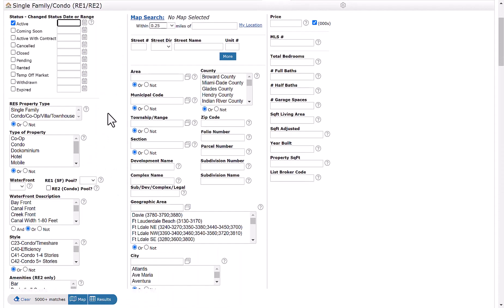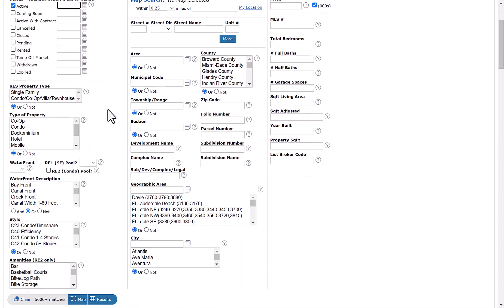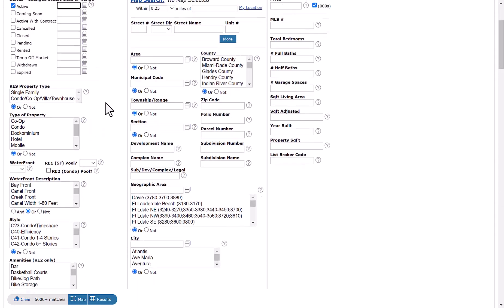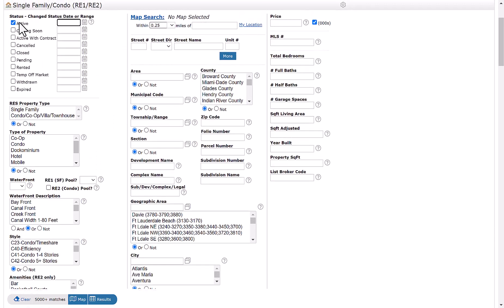Before you add the fill type of association, you would make the applicable status that you're looking for. For example, if you're looking for active listings, you'll just click active here.